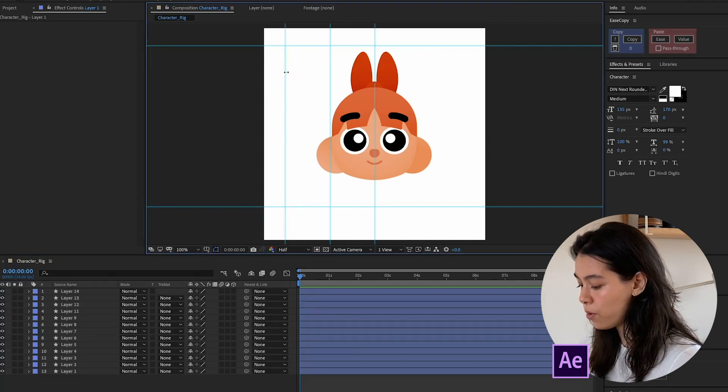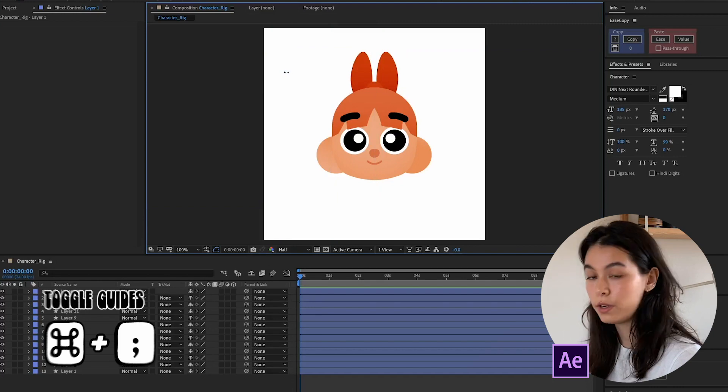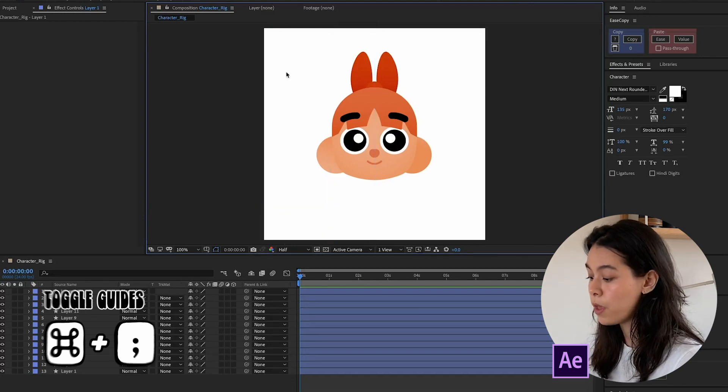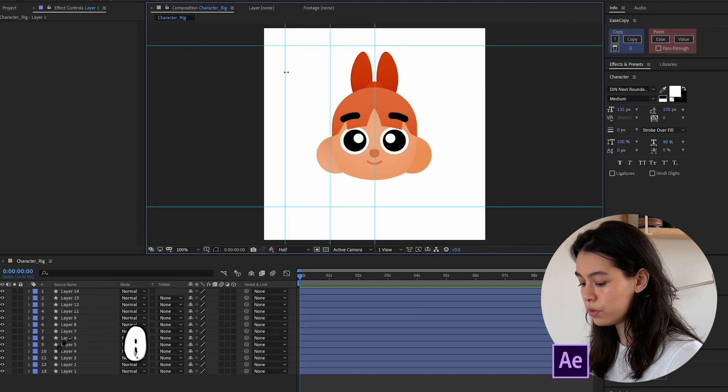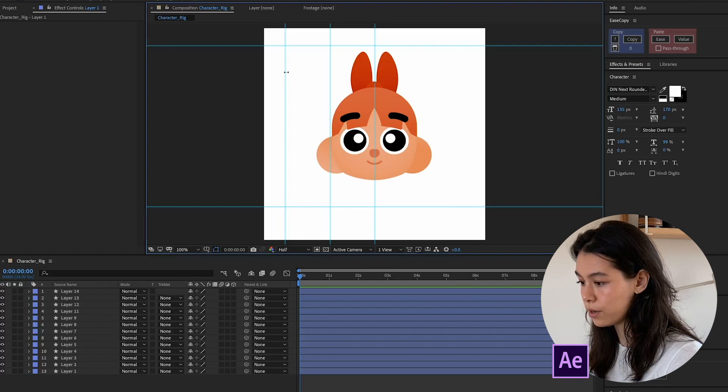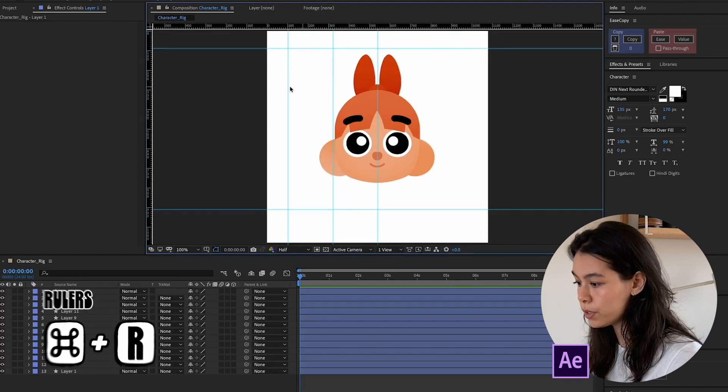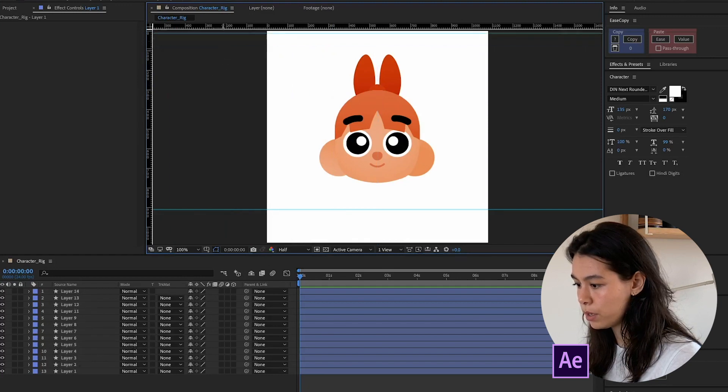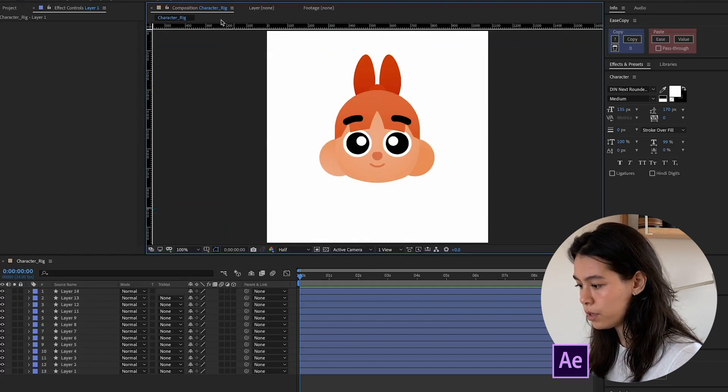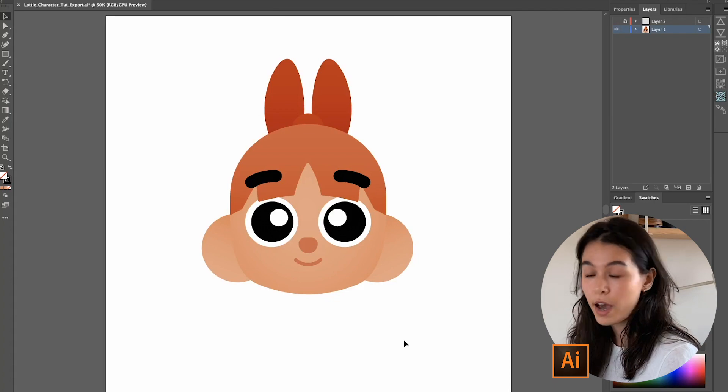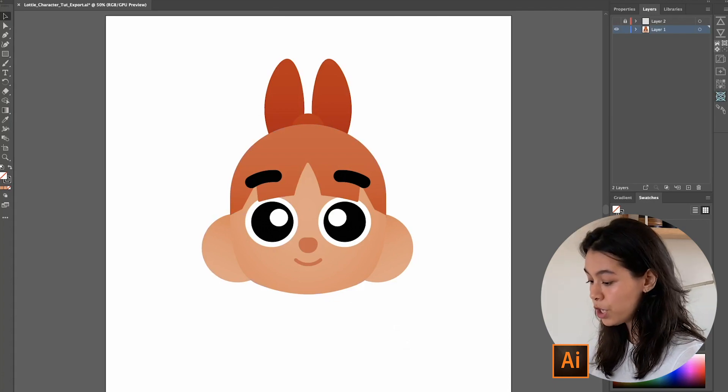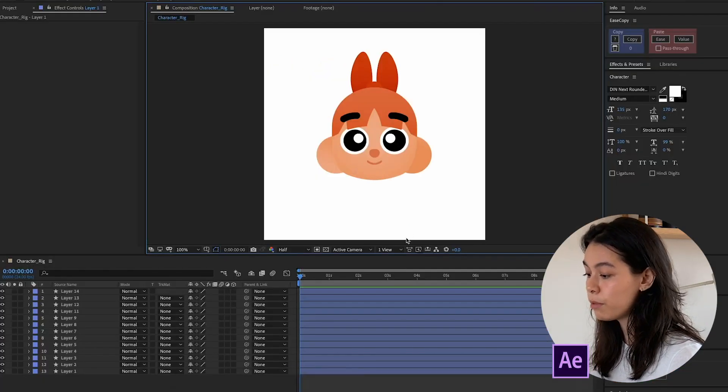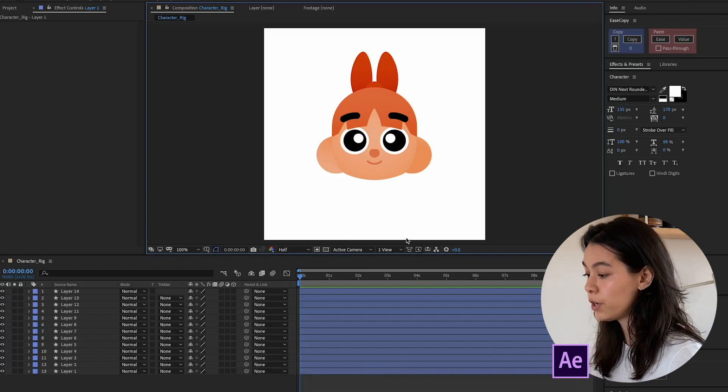So if I hold Command Semicolon, they will appear and disappear. If you do want to get rid of those, what I do is I go ahead and click Command R to bring up the rulers. And I just drag them out back into where they should be. So from what I see, I don't think we have any issues with the shapes. It's exported everything pretty much exactly as it was in Illustrator.